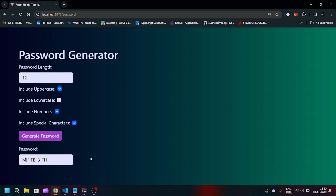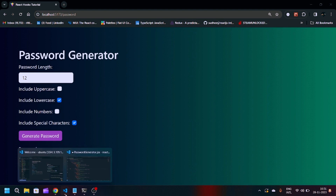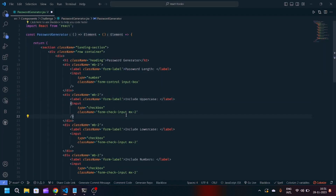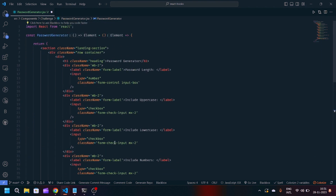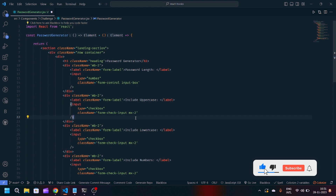Hey guys, welcome back to my YouTube channel. This is going to be the seventh video in 30 days of React JavaScript. We have to create a password generator which consists of uppercase, lowercase, numbers, and special characters. These input boxes are checkboxes, and whenever the user checks an input it will generate the password with the combination of that checked input. So if I want to generate a password without any uppercase character, when I click generate password it will get generated. Same if you don't want to include numbers — the password will get generated without numbers and uppercase. So you can play with this.